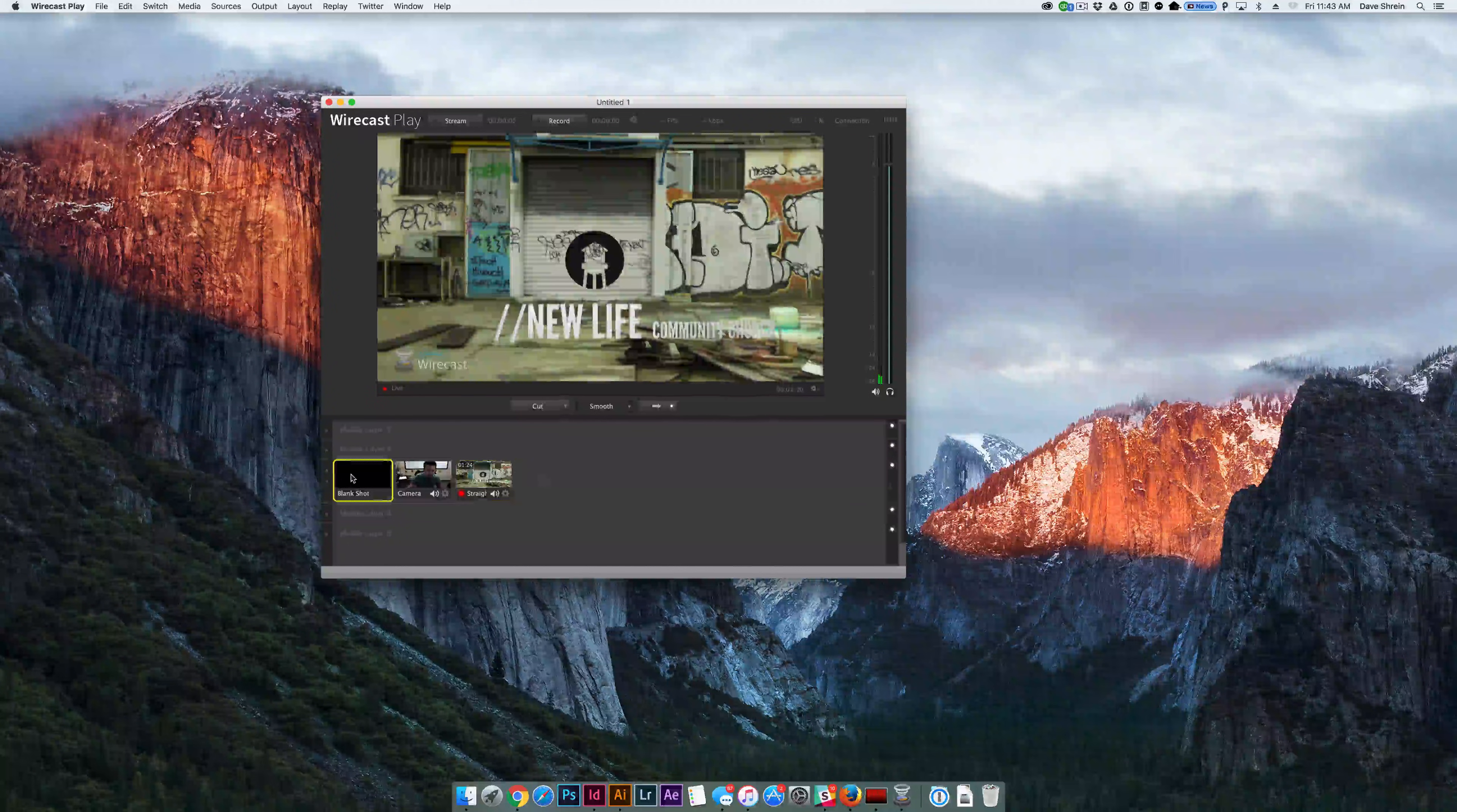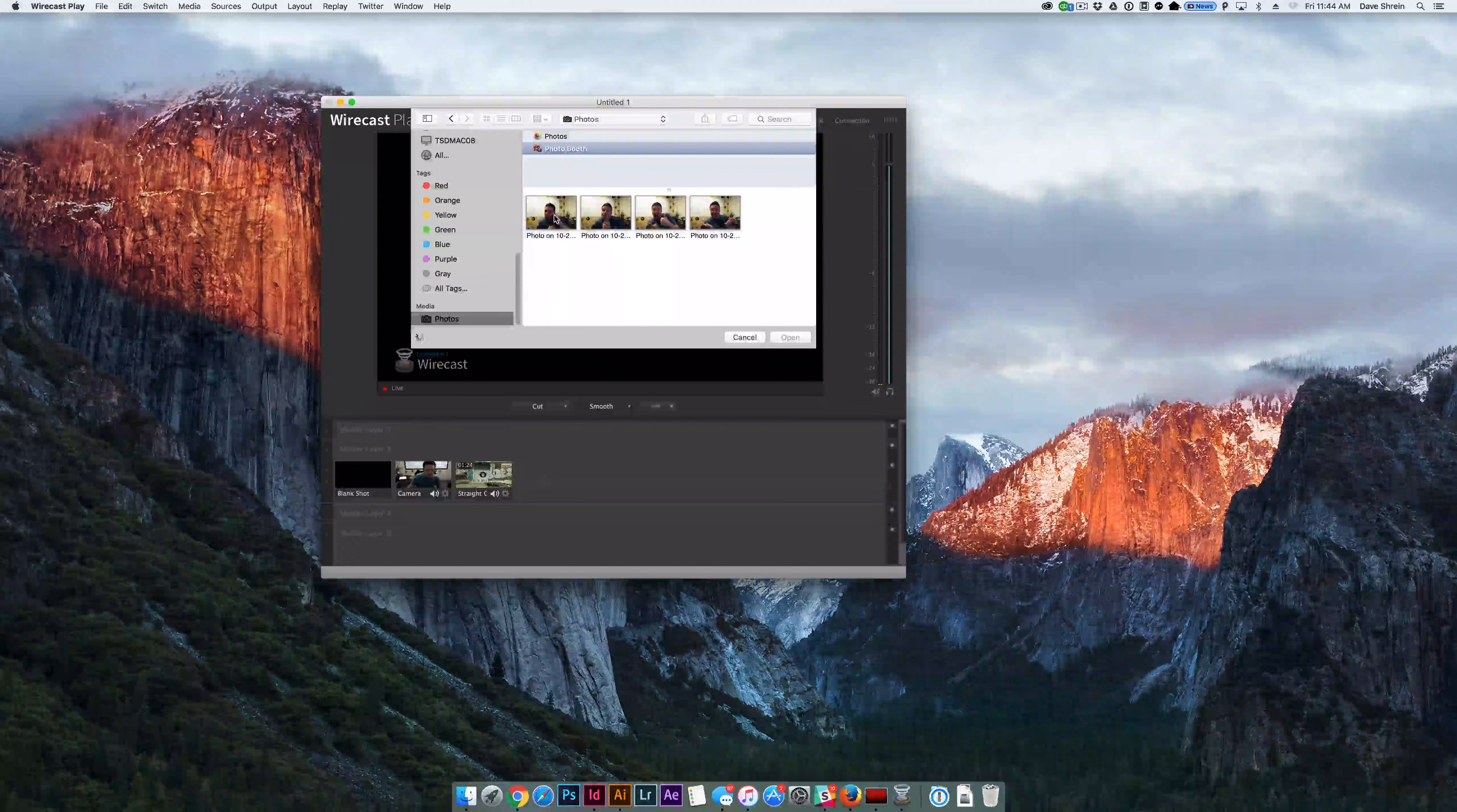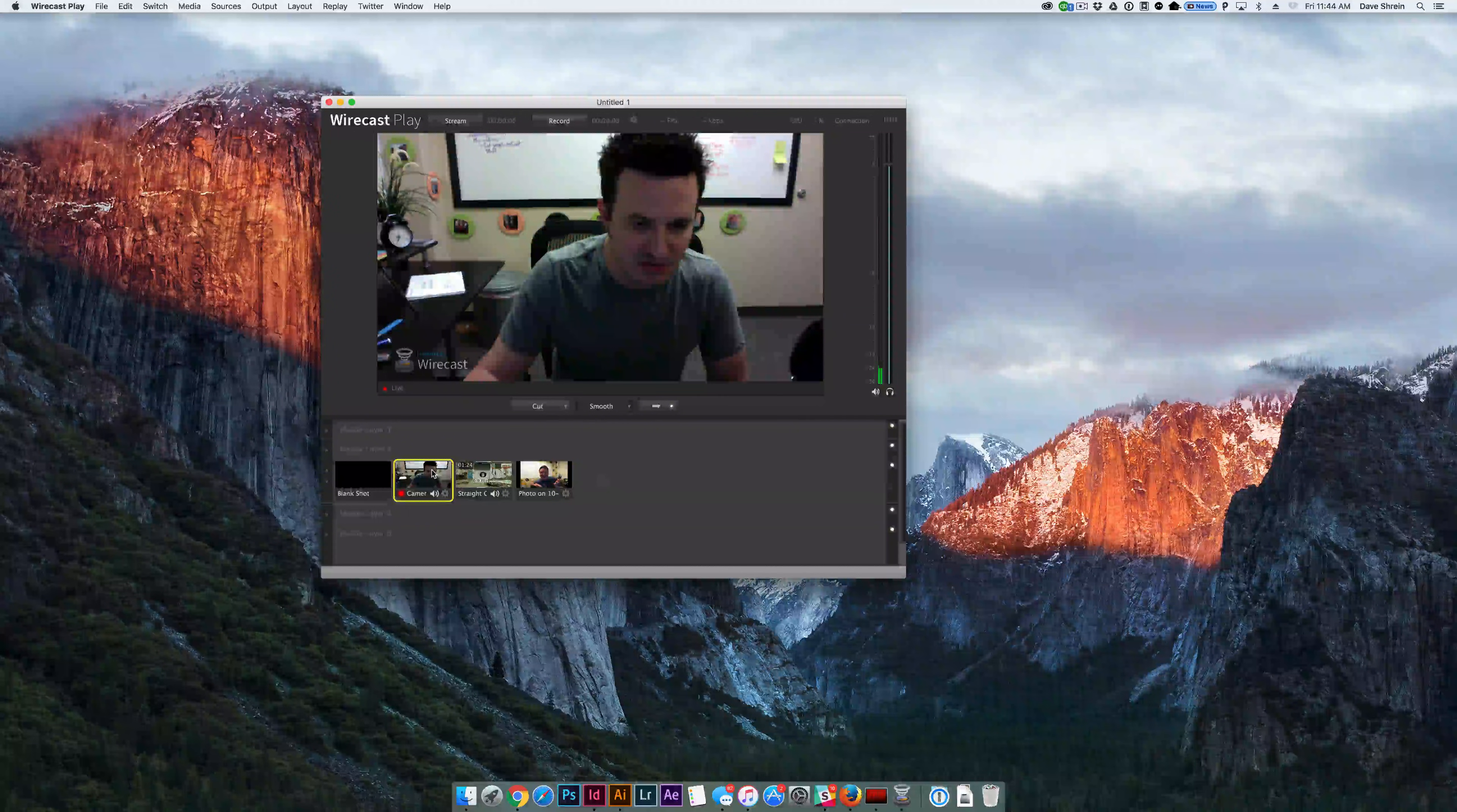You can go back to the blank shot. You can select an image if you want it to be an actual image. So, you just select, let's do here, Photos, select Photo Booth, and that's a funny picture. So then you've got a photo that you can place up there. You can go to the live camera, and it'll show you the live camera. You can see that the audio is coming through, so I'm going to turn that off.